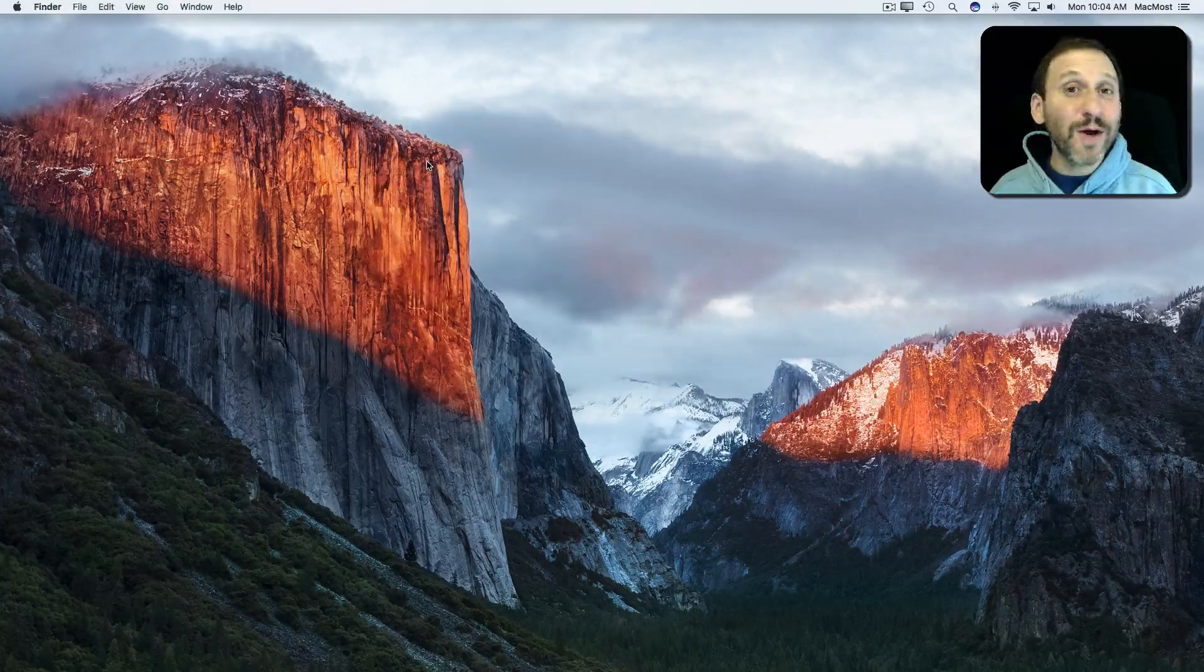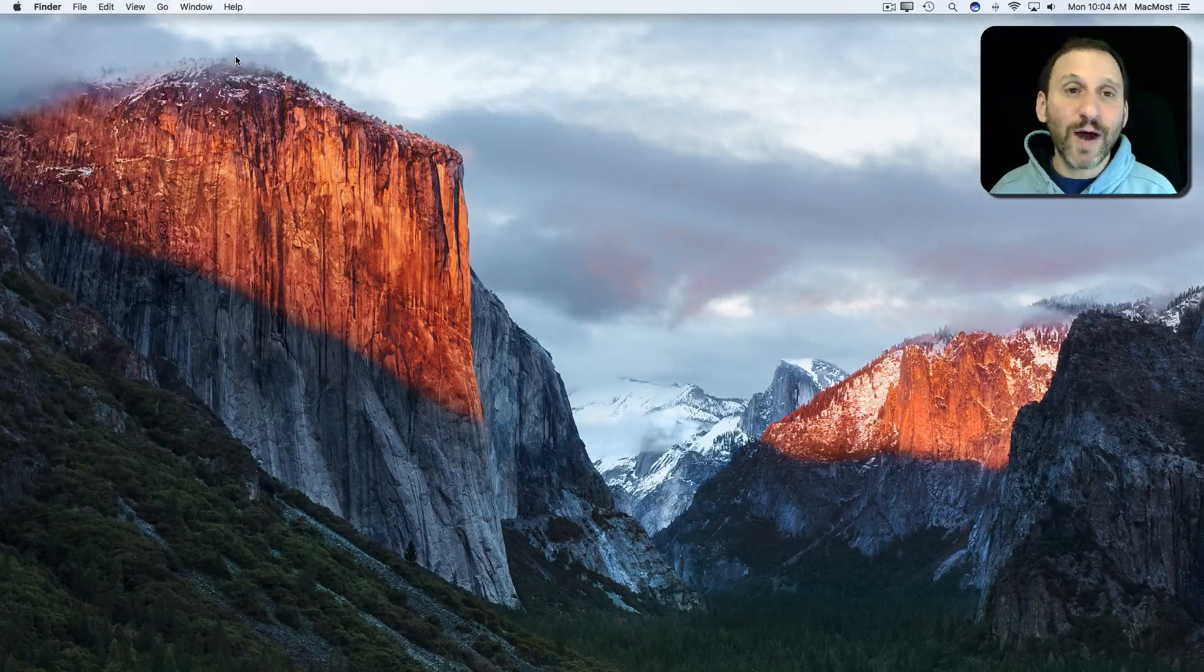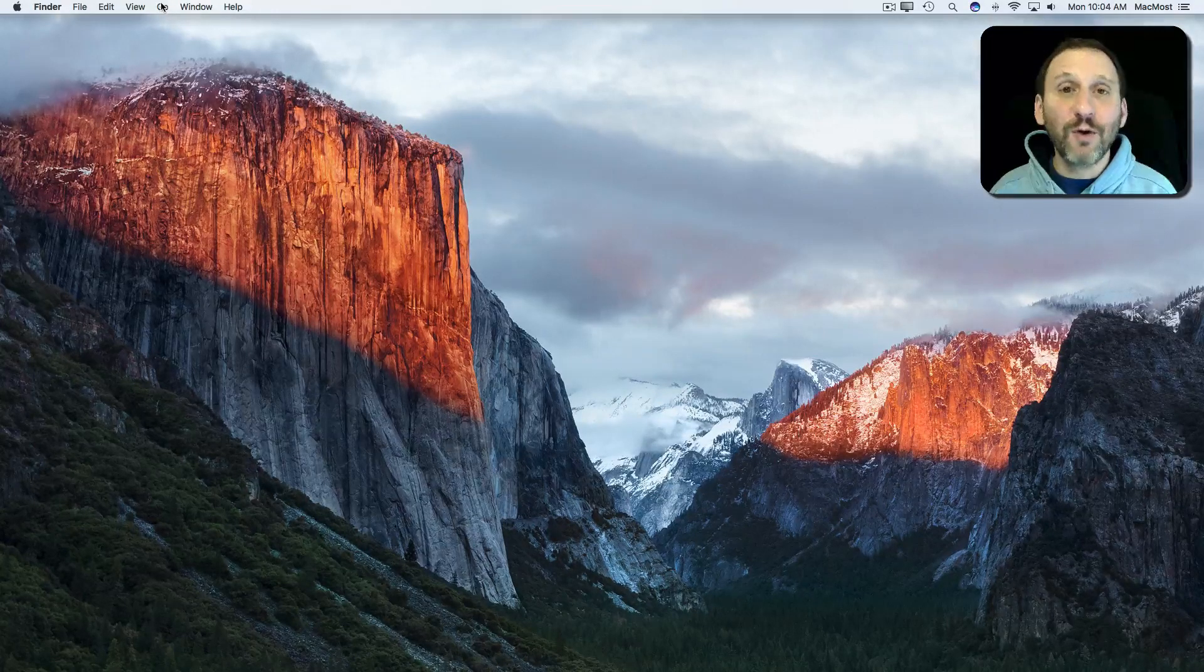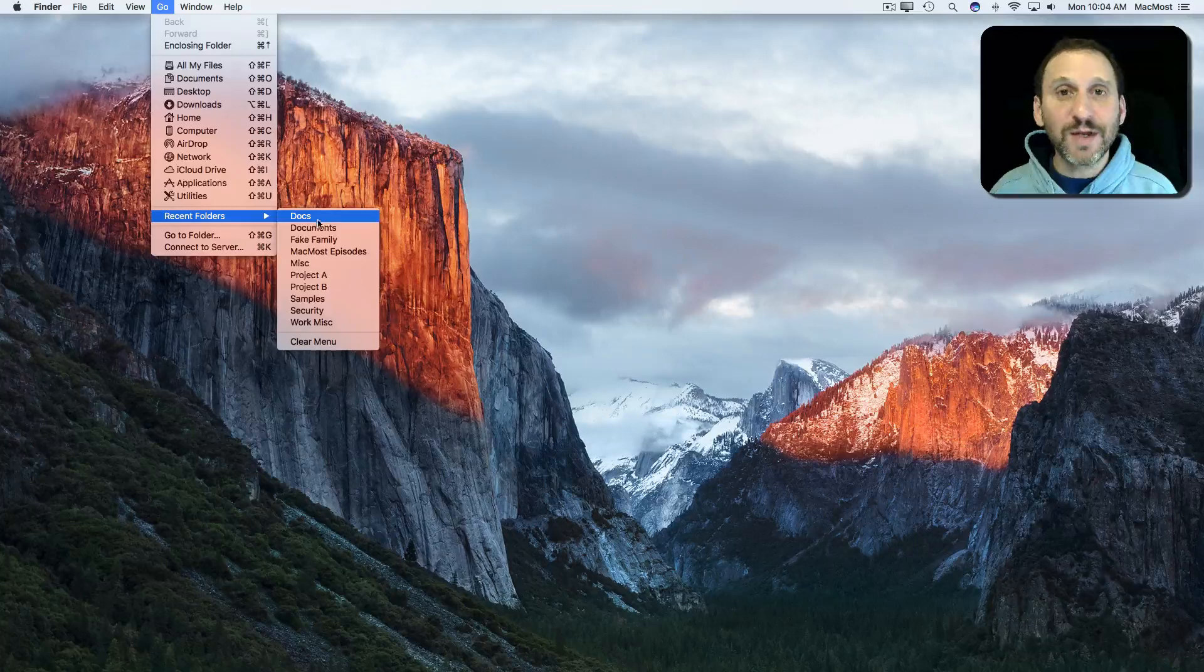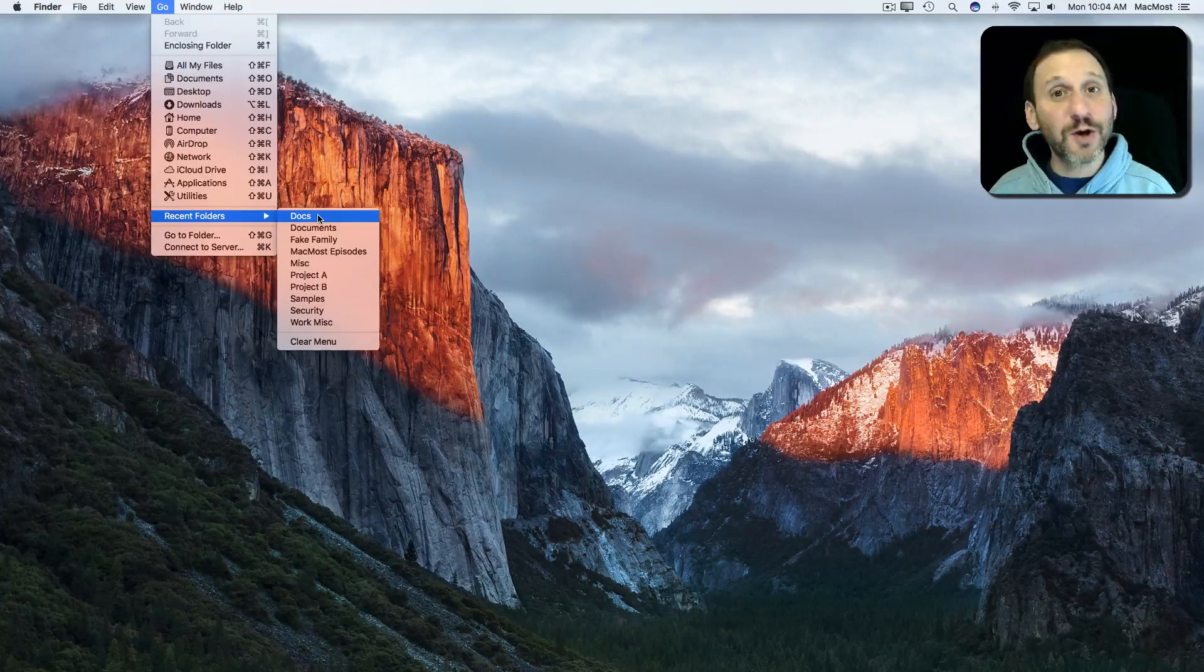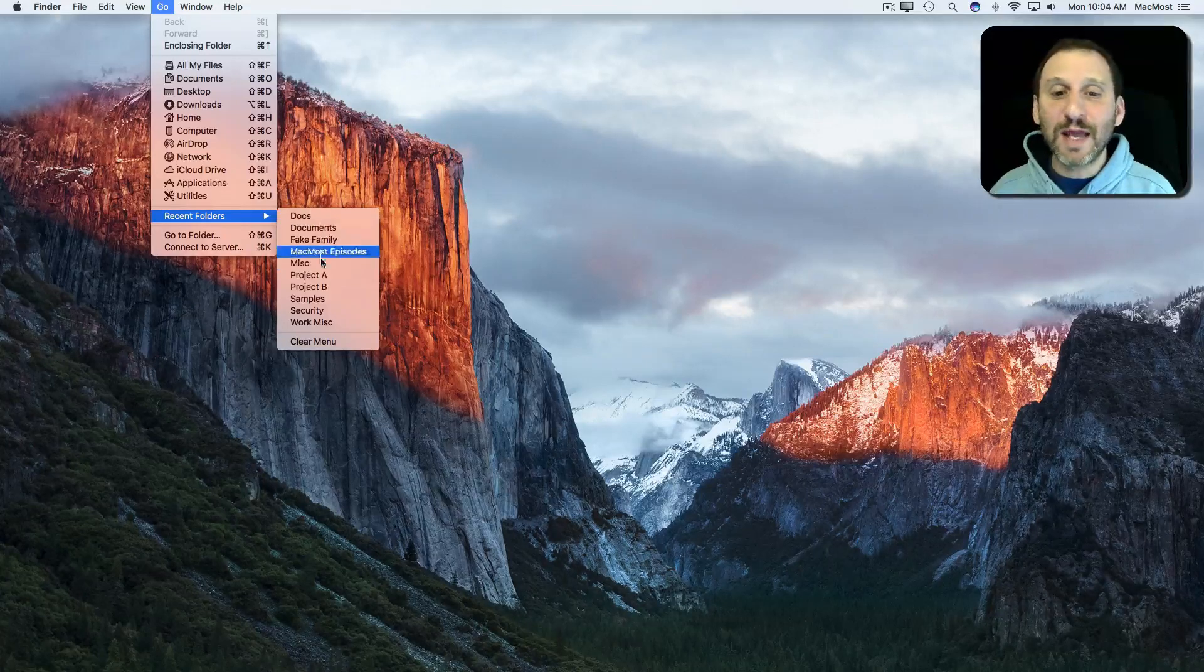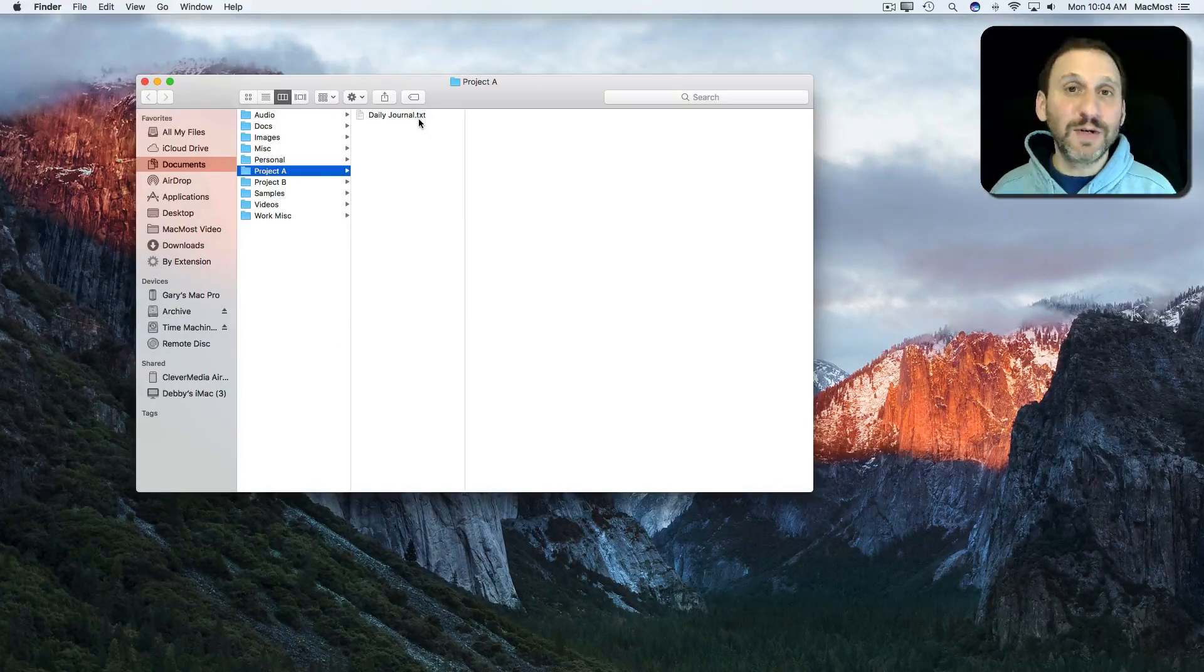So you may know about all those places, but here's one place a lot of people don't know about. In the Finder under Go there's a list of recent folders. So you can easily jump to a folder you've recently visited. A lot of times when you're working on a project it's more important to quickly get to that folder than it is to get to an individual file.